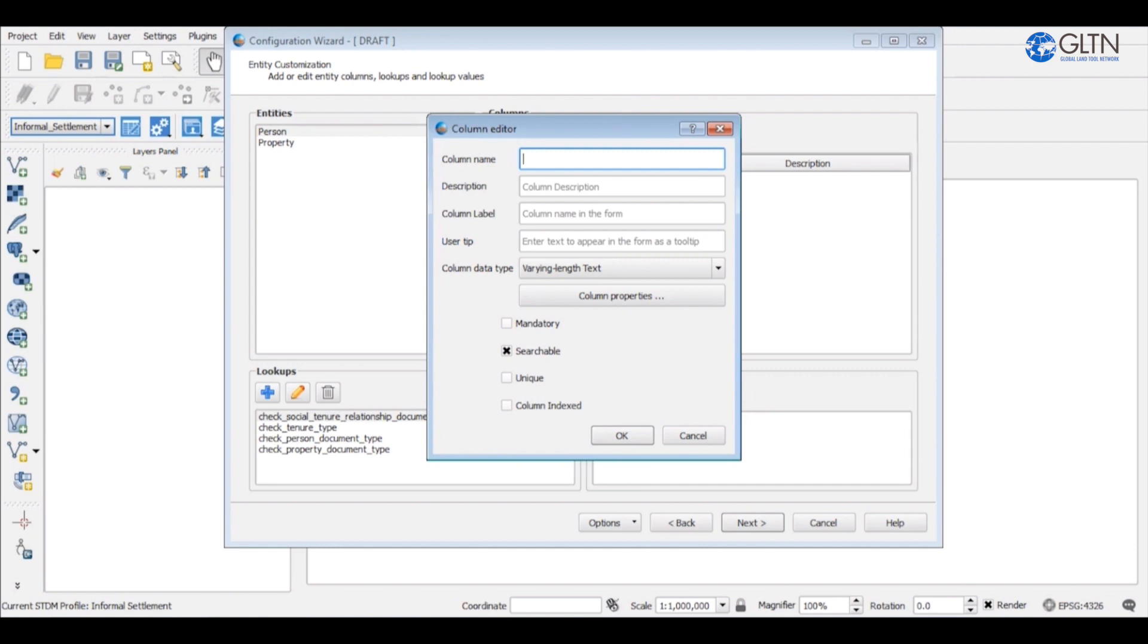The first column will be the first name of the person. On the description field write first name of the person. However, the description field is not mandatory.